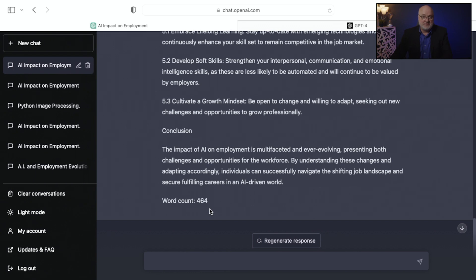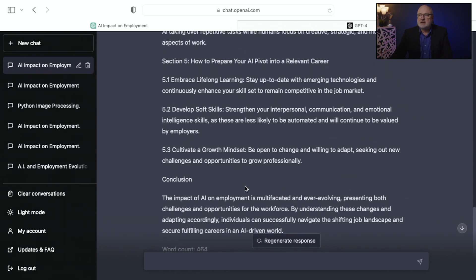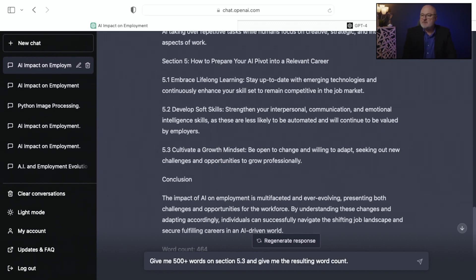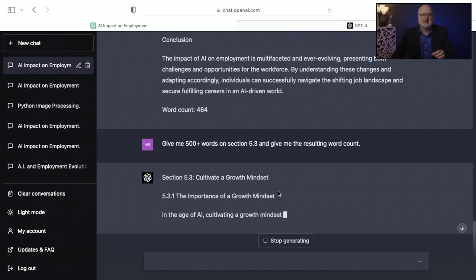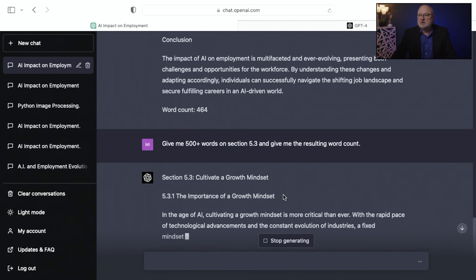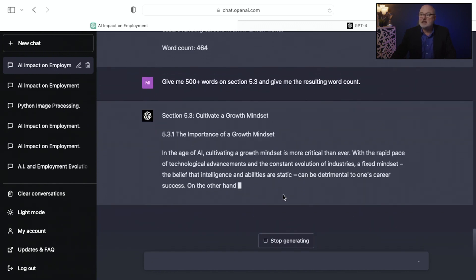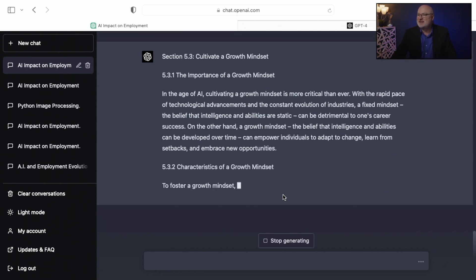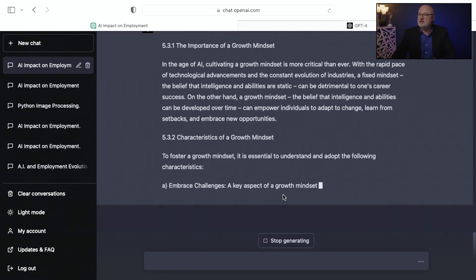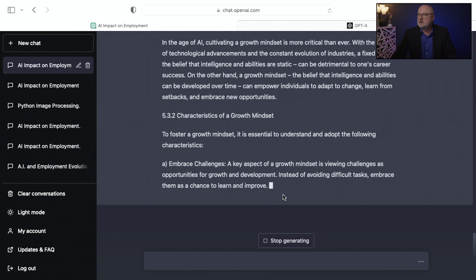Now I'm going to ask it to give me 500 words on section 5.3. I'm prompting: 'Give me 500 plus words on section 5.3 and give me the resulting word count.' This is breaking things down into sub-points — 5.3.1, the importance of a growth mindset. It's telling us that in the age of AI, cultivating a growth mindset is more critical than ever. With the rapid pace of technological advancements and constant evolution of industries, a fixed mindset — the belief that intelligence and abilities are static — can be detrimental to one's career success.